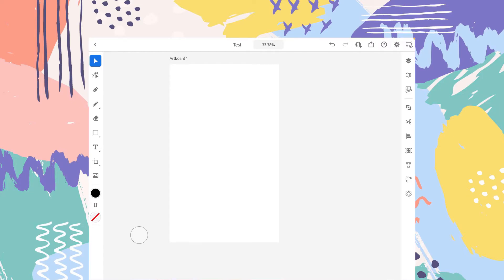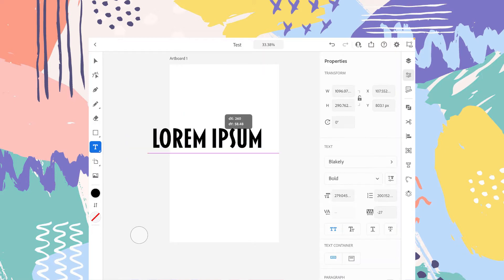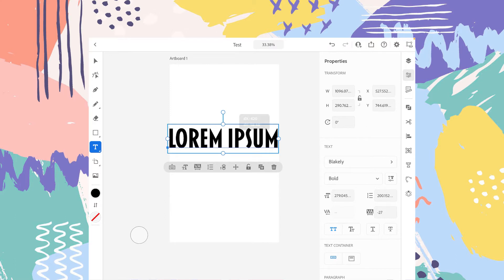In this video, I will try to explain the type tool. So let's select that. When you select the type tool, you will be given two options. The first one is the simple type tool and the second one is the type in vertical. So let's start with the simple type tool. Let's select it and tap anywhere on your artboard — and here it is.